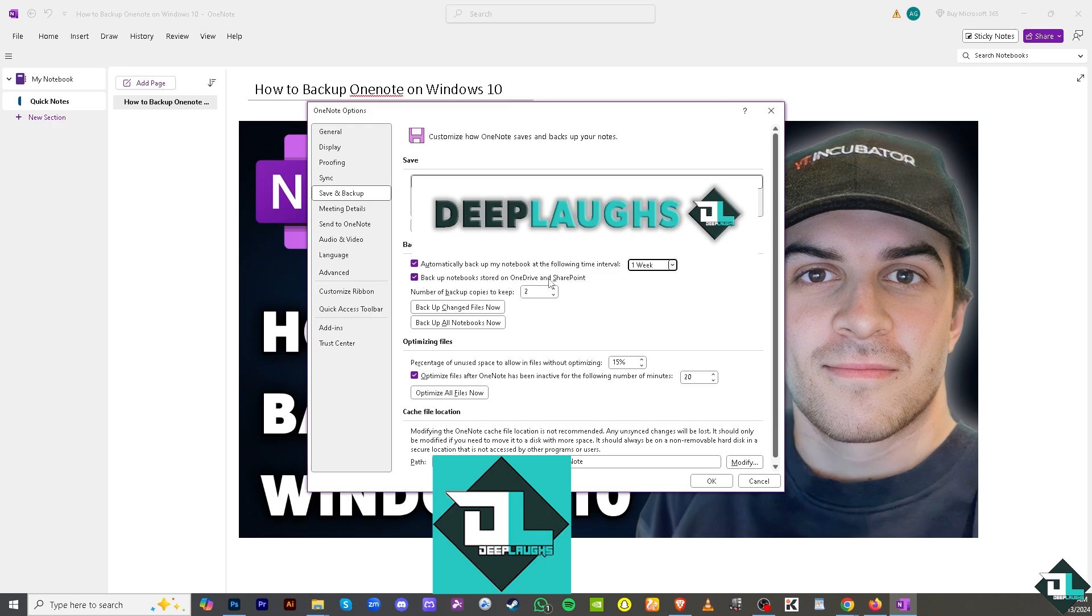You also have the option to backup changed files now or backup all notebooks now. I'm not going to do this right now because it'll take a while with my data, but if you want to, just click on it.